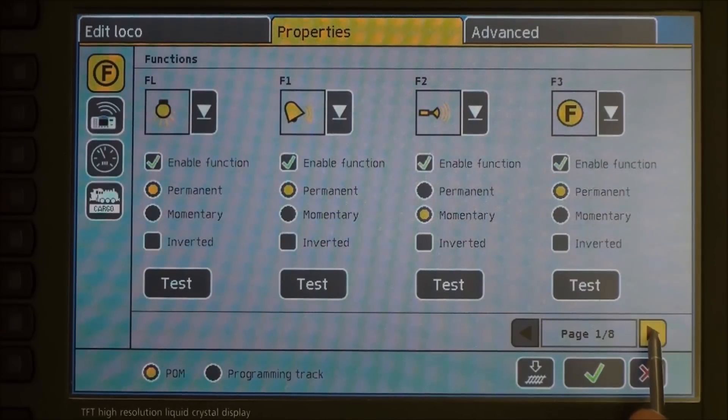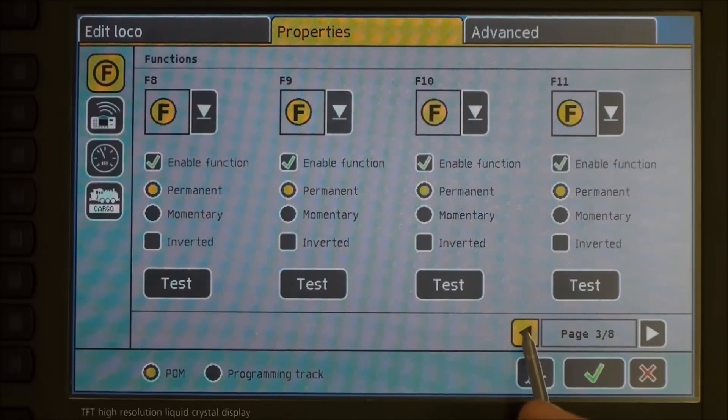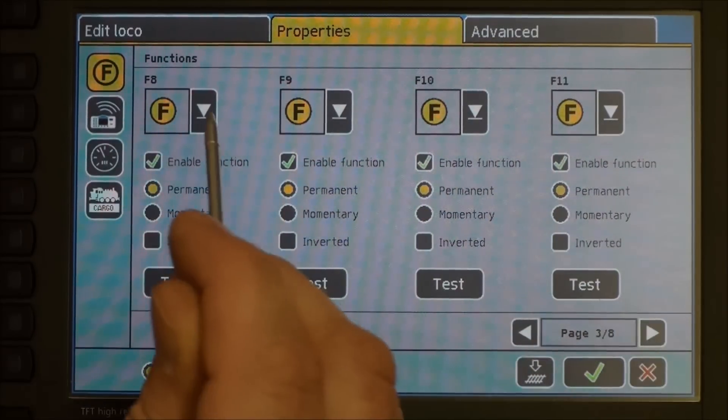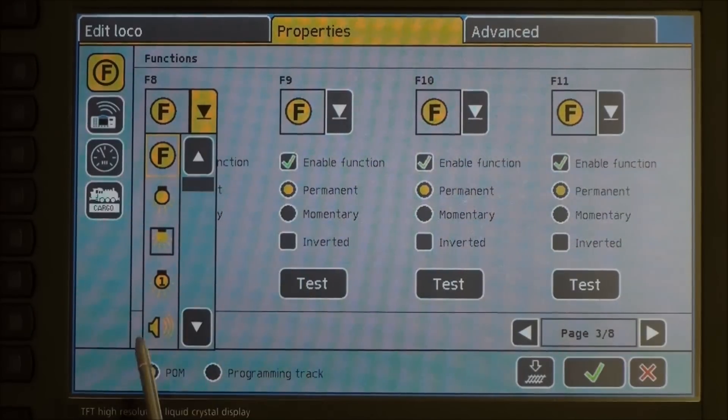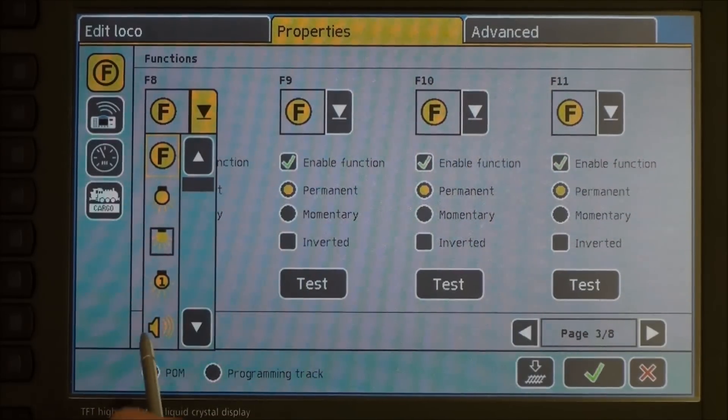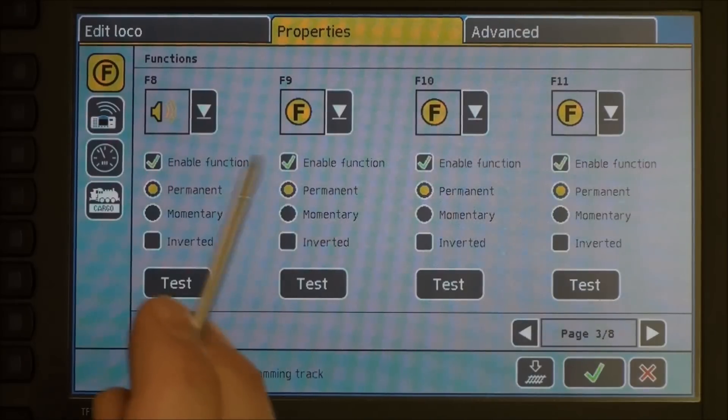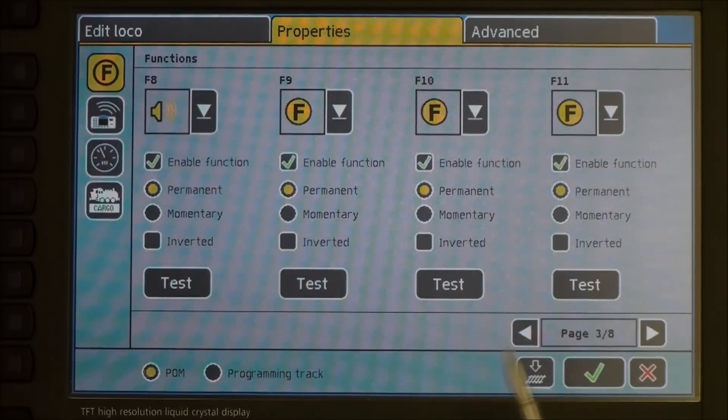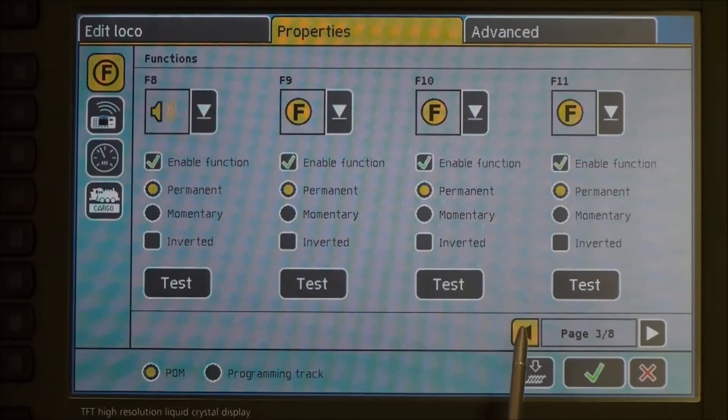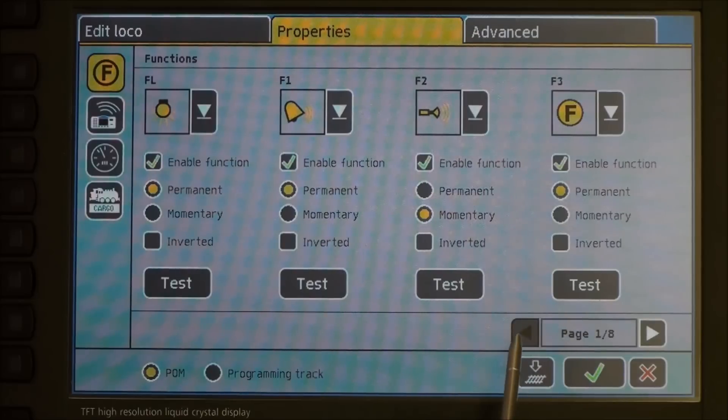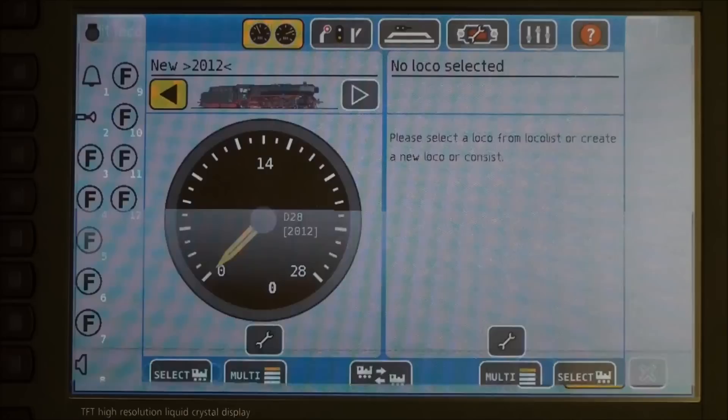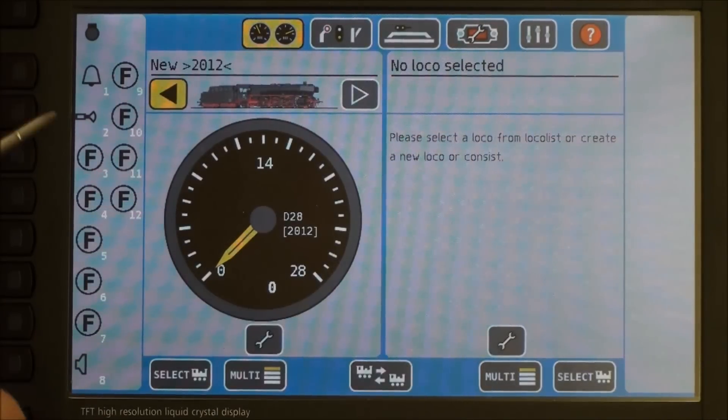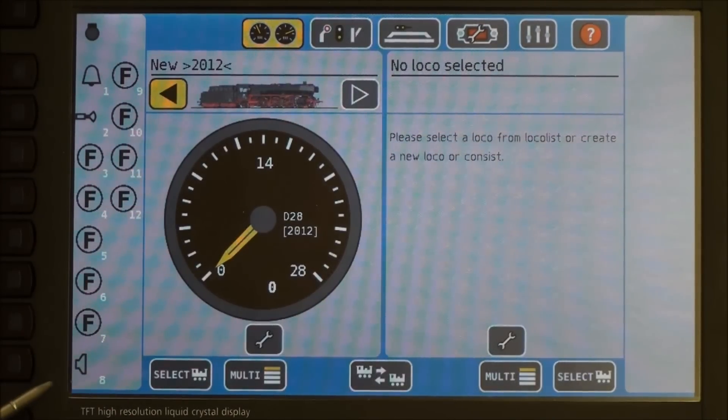And the last one we will change for now. We will go over to F8 which turns our sound on and off. And we will just change that to the little speaker icon. And that is also a permanent button. Now, all of these functions are saved in the ECOS. All of these icons are saved in the ECOS. So, we will go ahead and hit the check button. And as you will notice here, on our panel we now have our light, our bell, our horn, and our sound button.